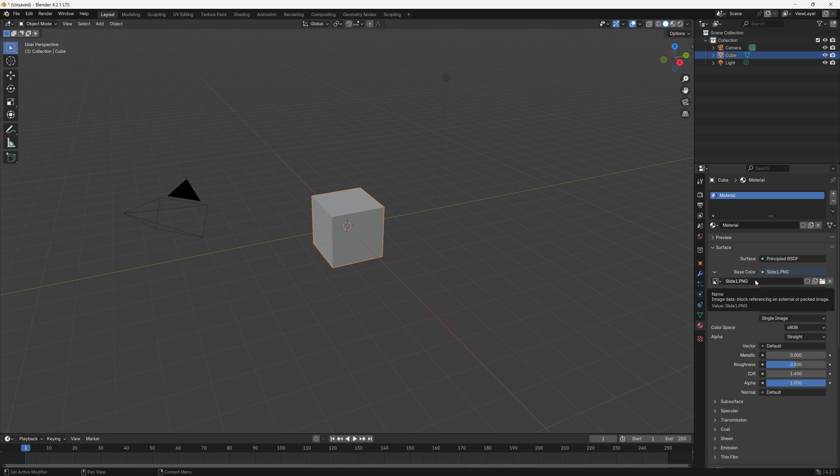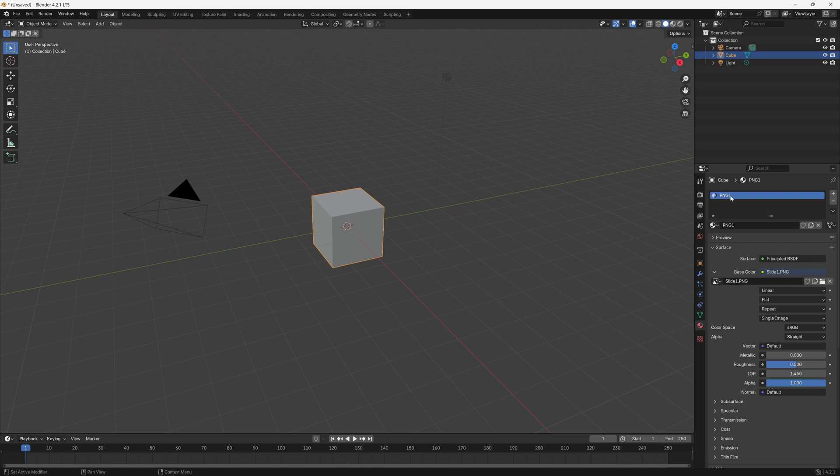This is great because once we've created this and saved it, we can always update those PNG files and then re-export the model for anything we want. Now we can name this, so if we double click here I'm going to type PNG1. You can name this whatever you want but I think it's useful to have the numbers in it.